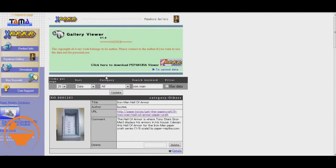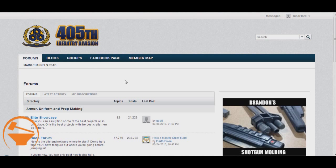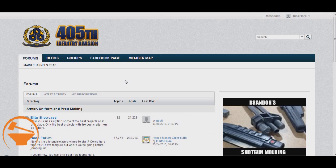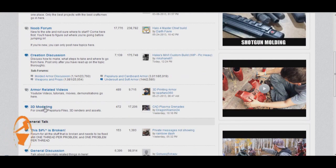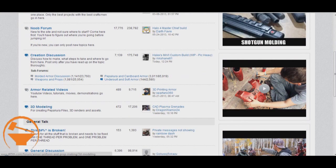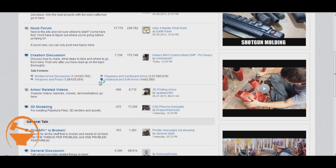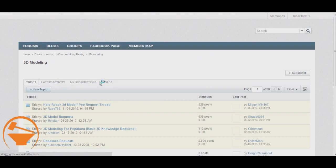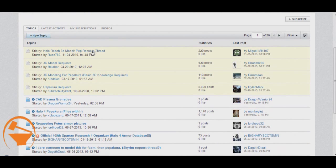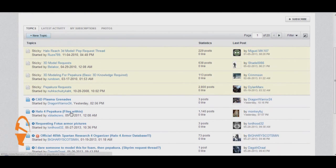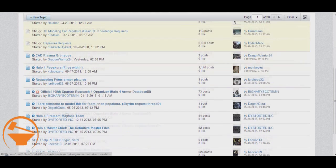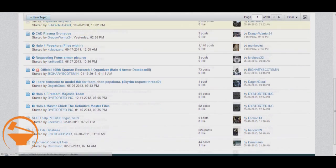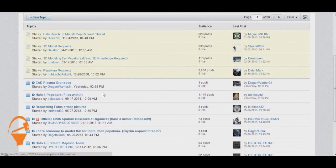Now another place I like to go is the 405th. Occasionally the 405th will have Pepakura files available for you too. Usually the place to go is 3D modeling down a little ways. So we'll go ahead and click on that. As soon as we get this page to load, here it is, you'll see that there's like request threads. There's Halo 4 files right here. All kinds of things.